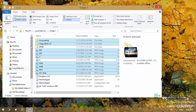Now you know how to select different items using Control and Shift, using checkboxes, and using window selection. Now it is time to copy or move them to another folder.